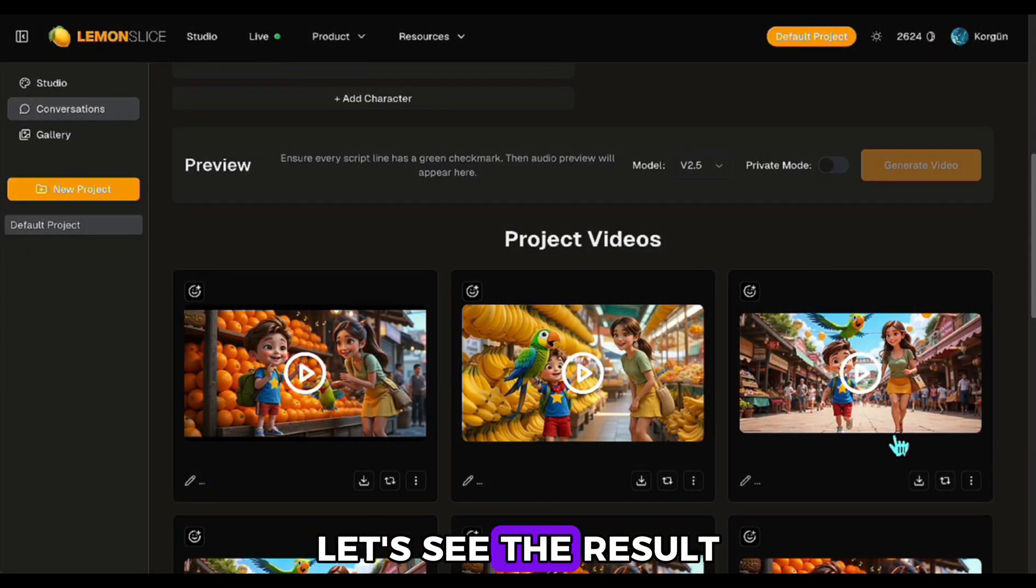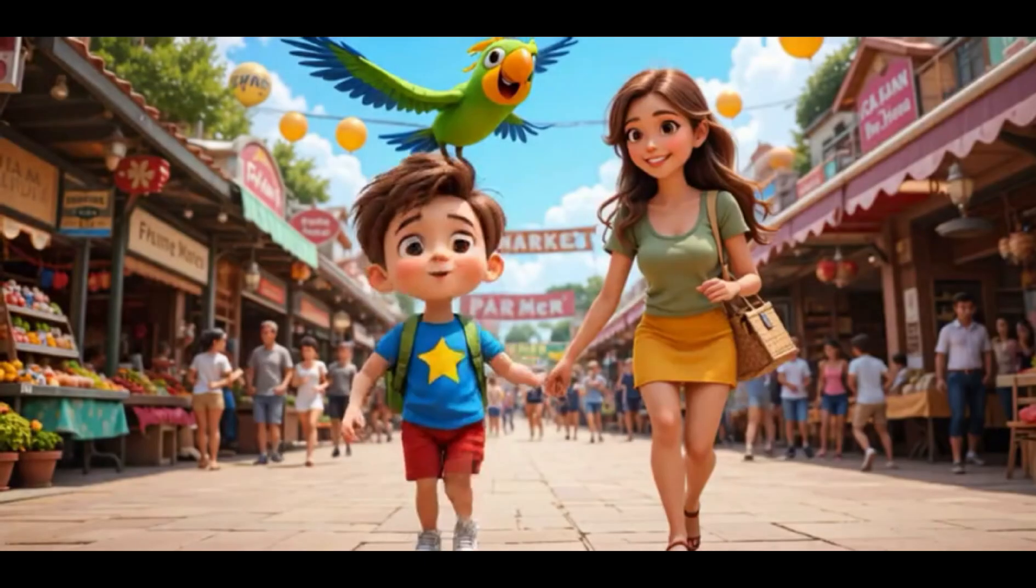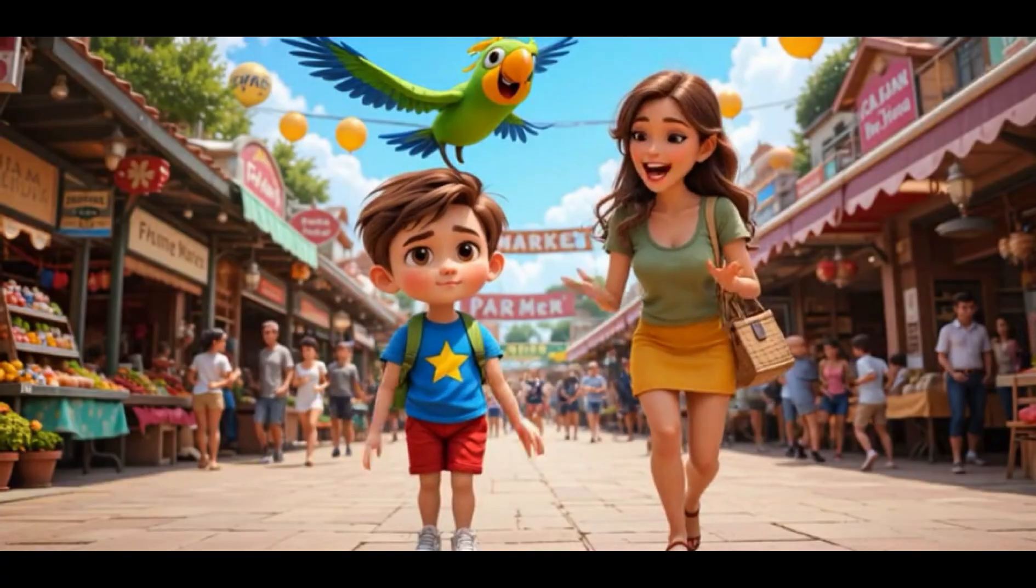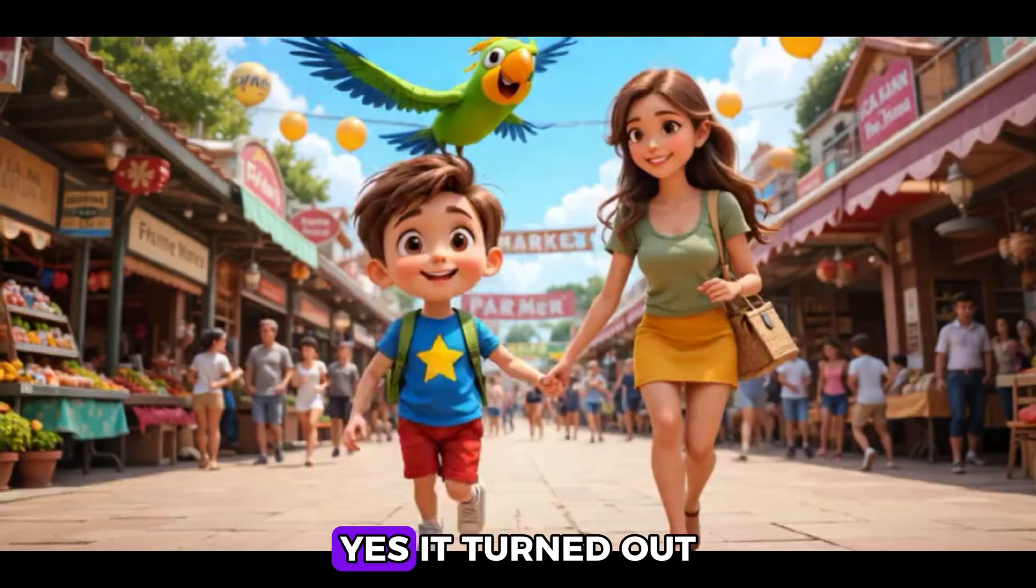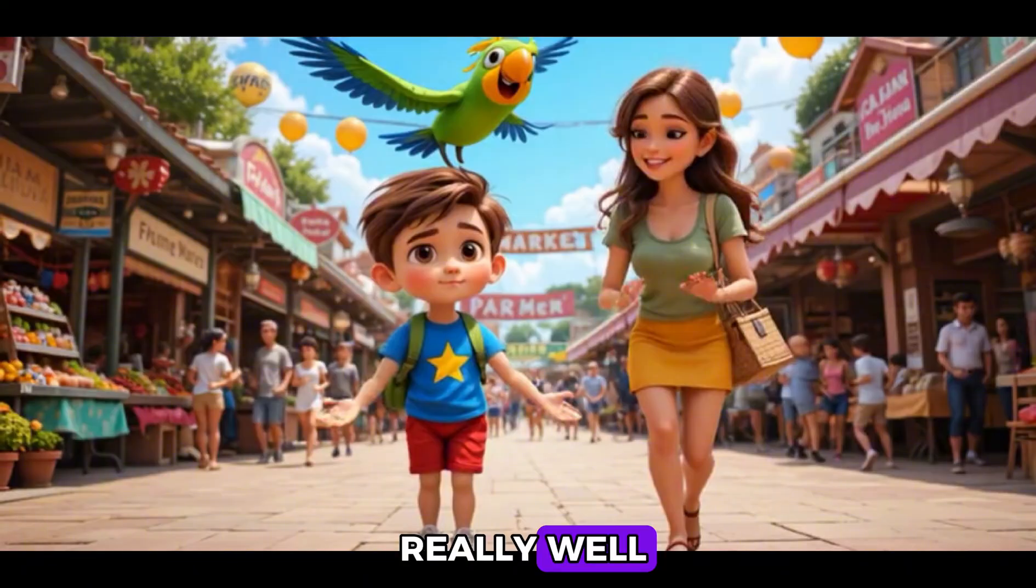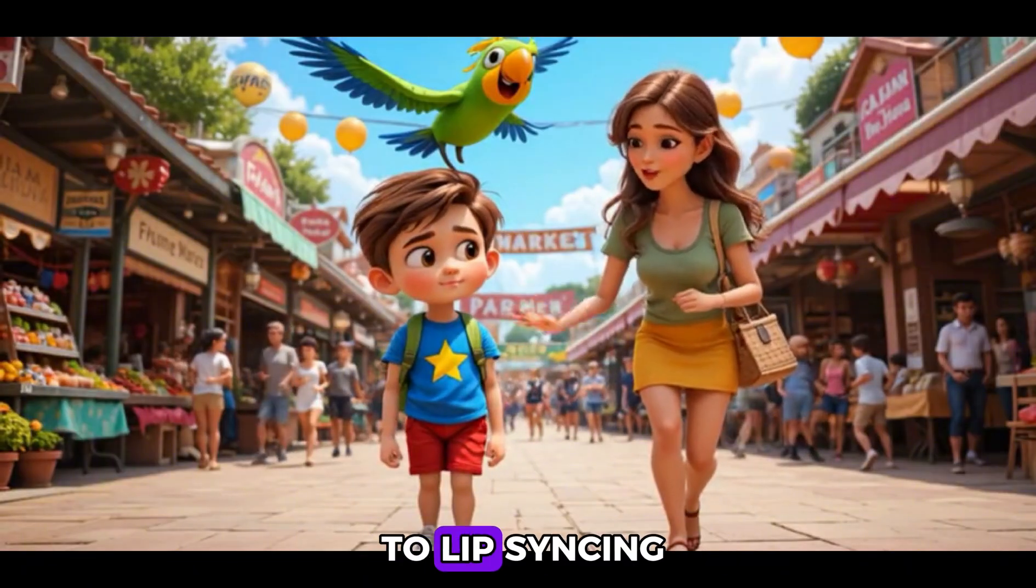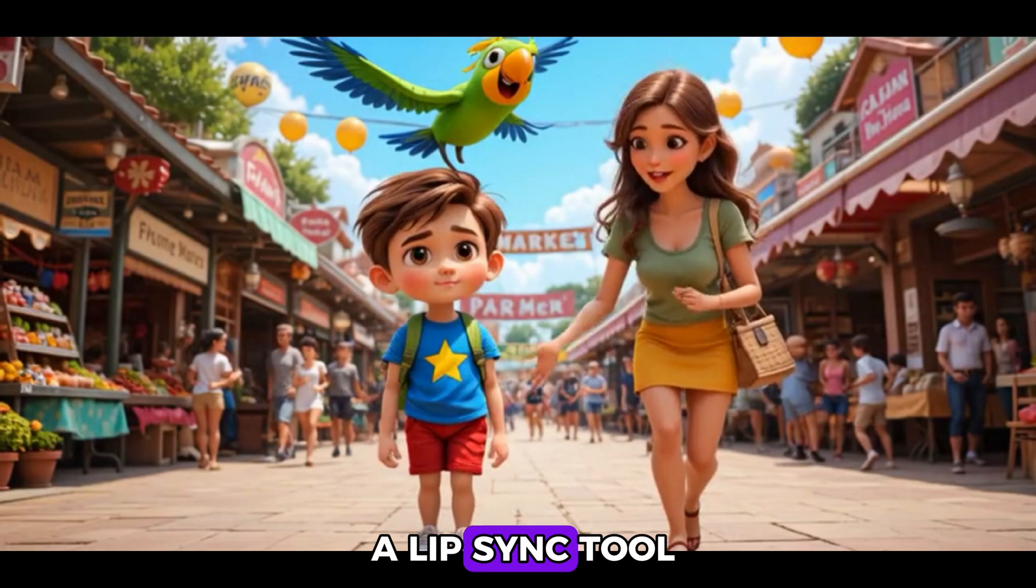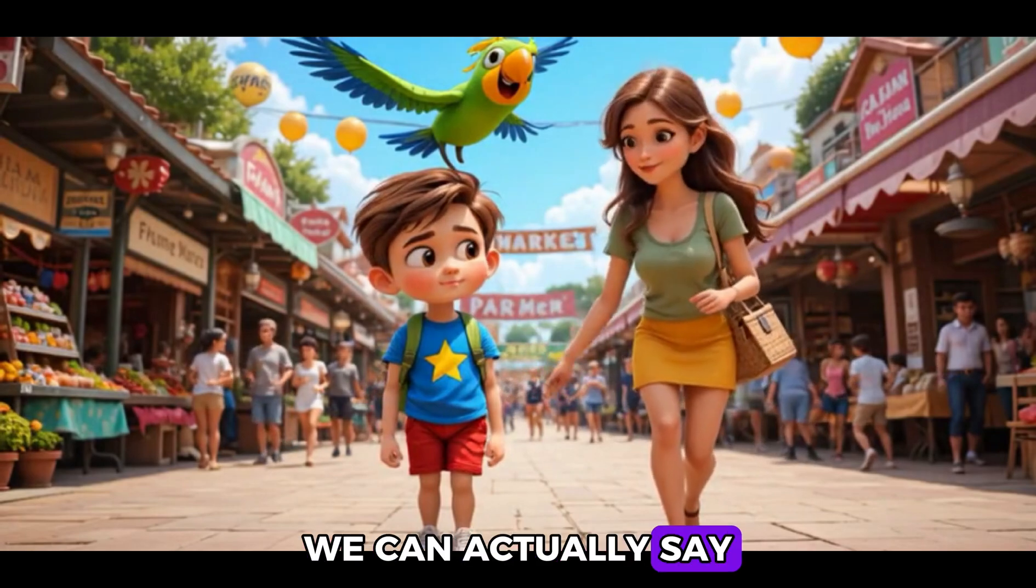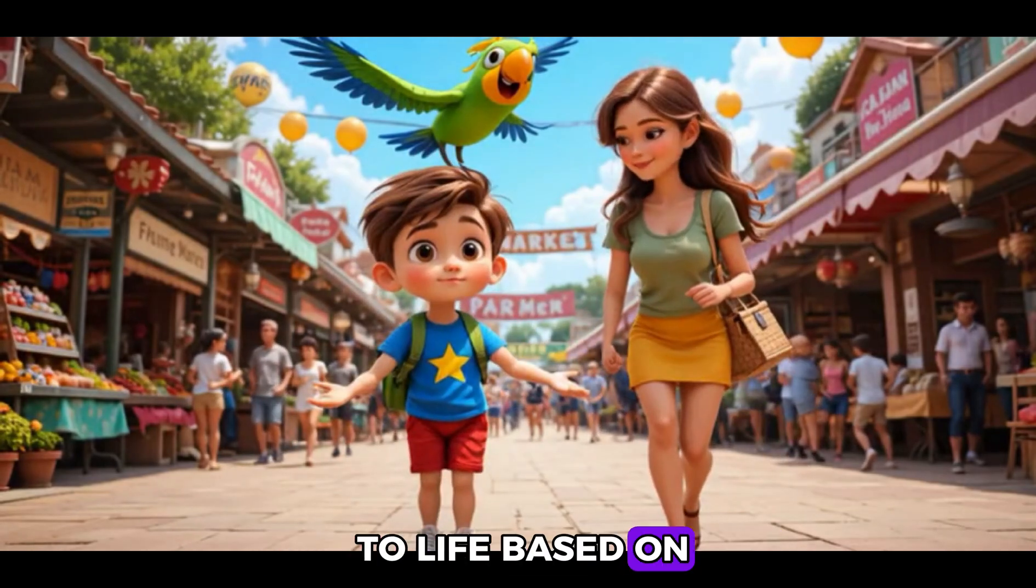Wow, Mom, look at all the fruits! Alex, let's buy some apples first. Can you help me count them? Yes, it turned out really well. This time, in addition to lip-syncing, it also animated the body. So it's not just a lip-sync tool. We can actually say it brings the characters to life based on their speech.